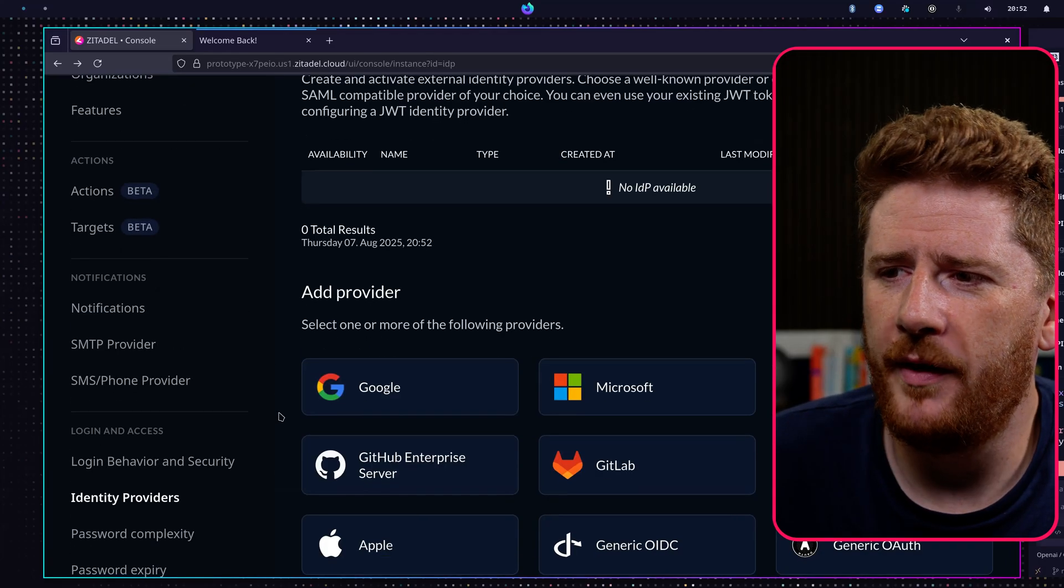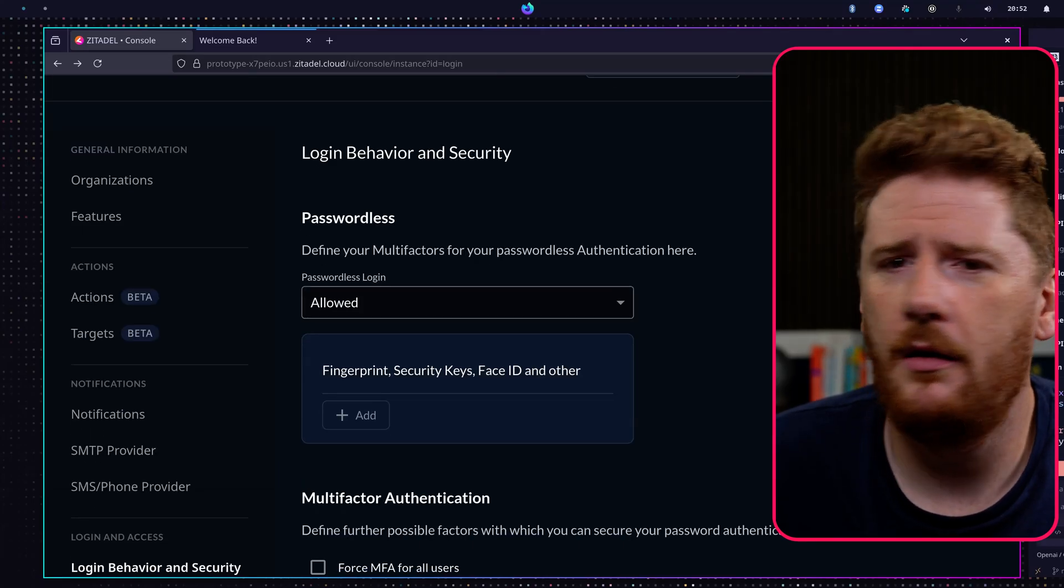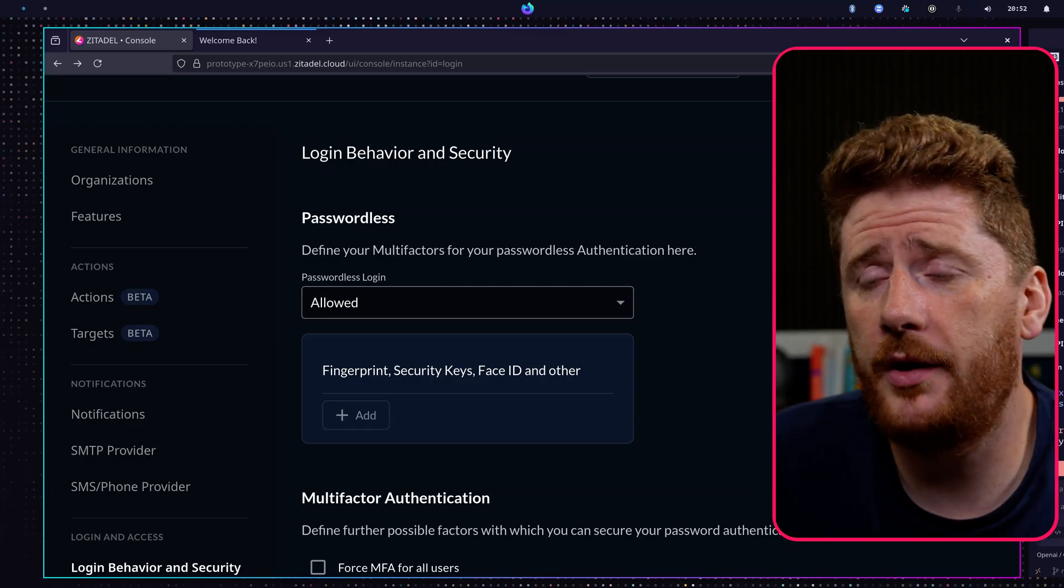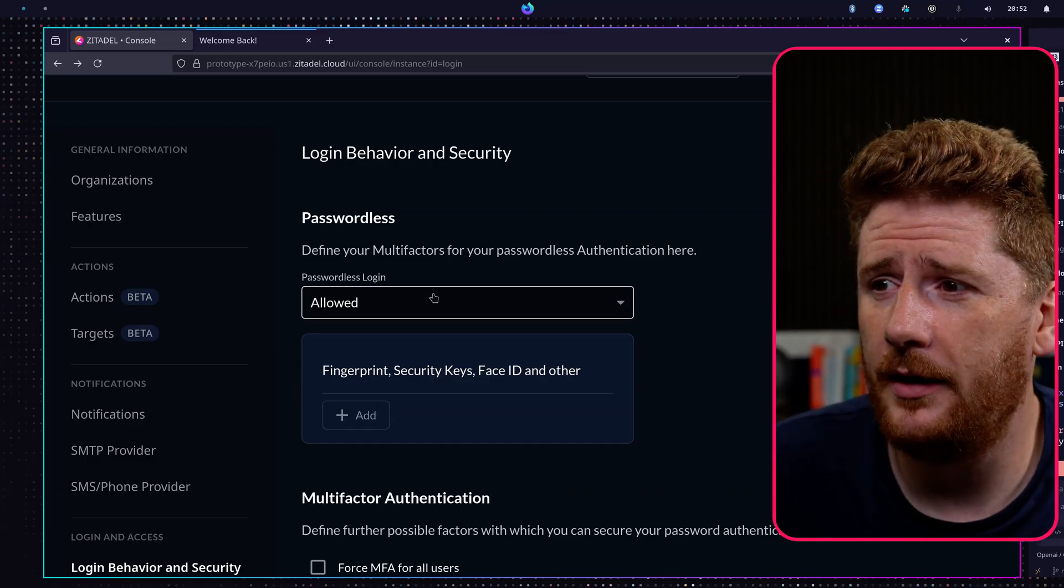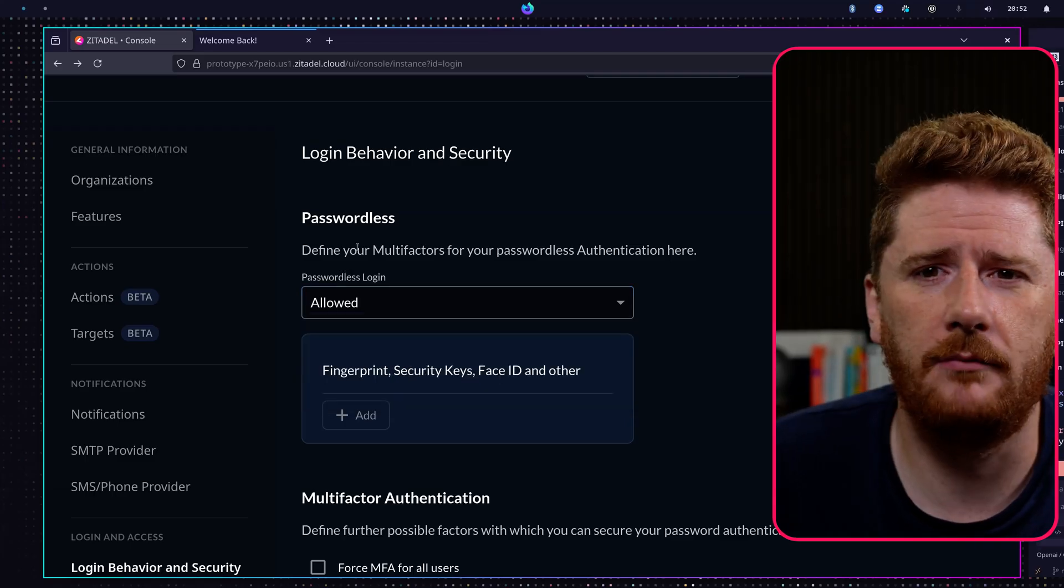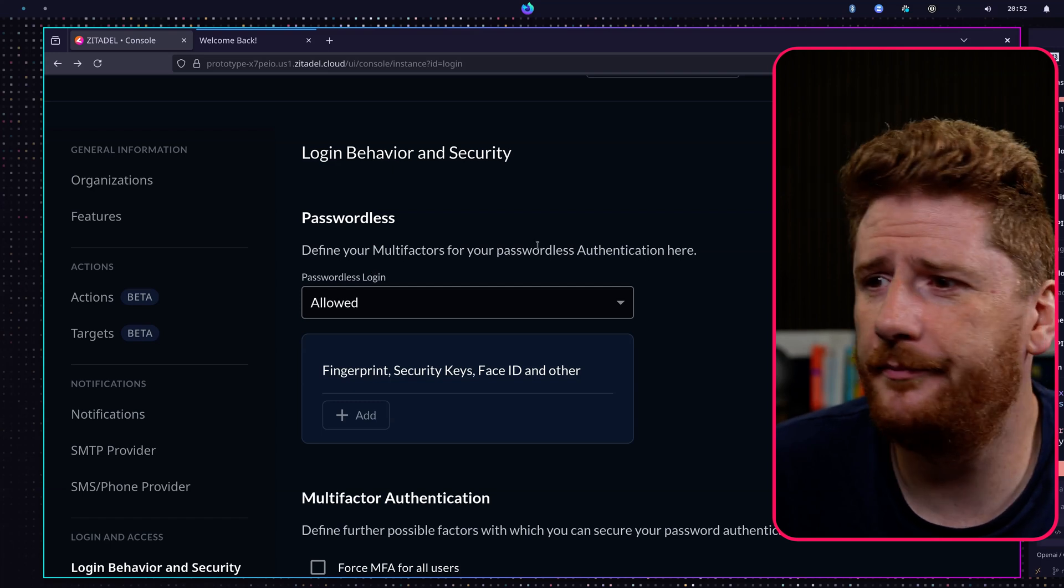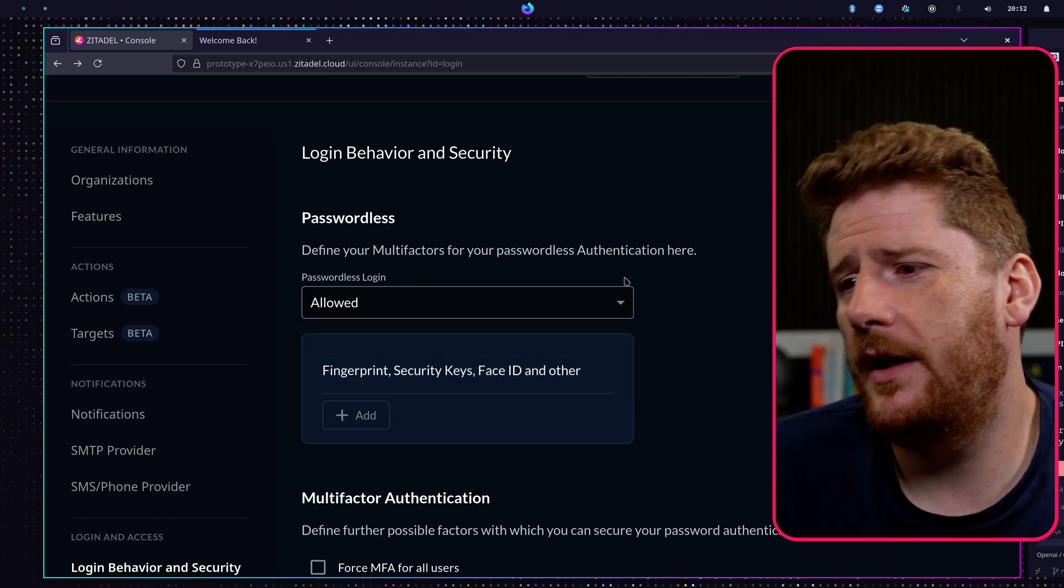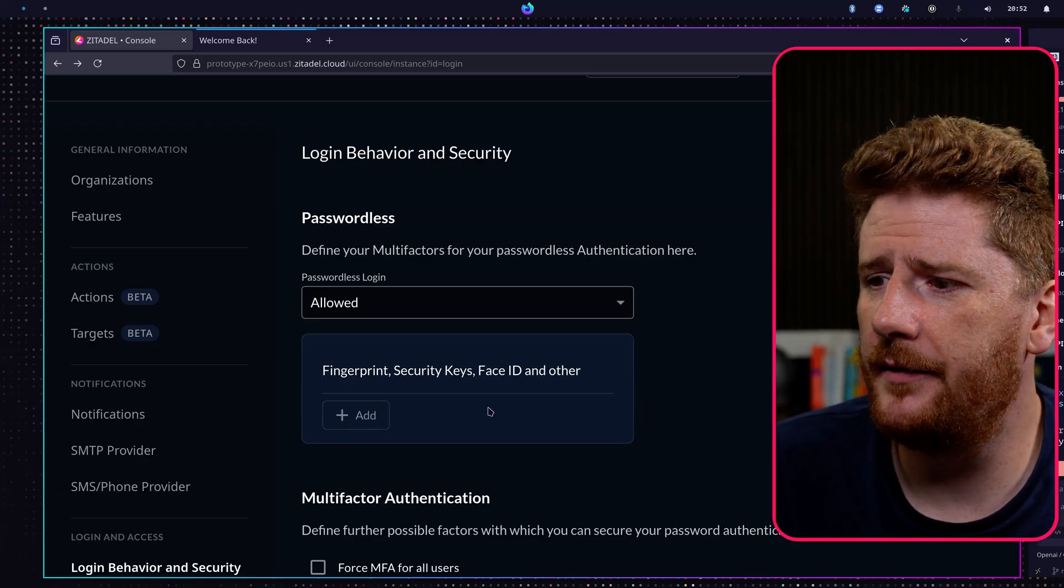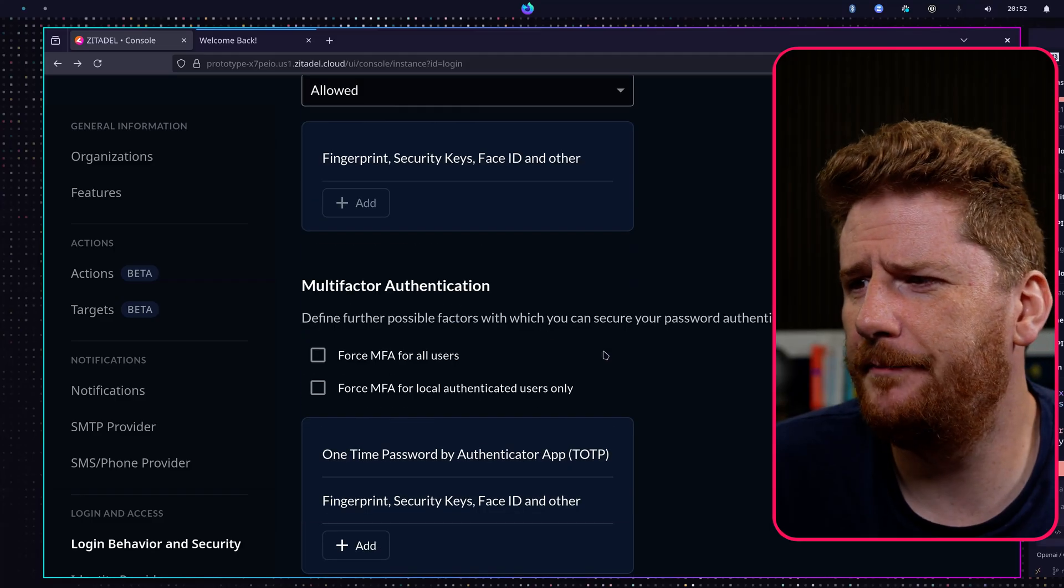We're going to start a lot simpler today. And that is, how can we just allow people to log in with their username and password? Not only that, can we allow passwordless passkey based login? Fortunately for us, the answer is yes. By default, passwordless login is enabled and it does support fingerprint security keys, face ID and others. So pretty much everything that we need to get started with passkey.